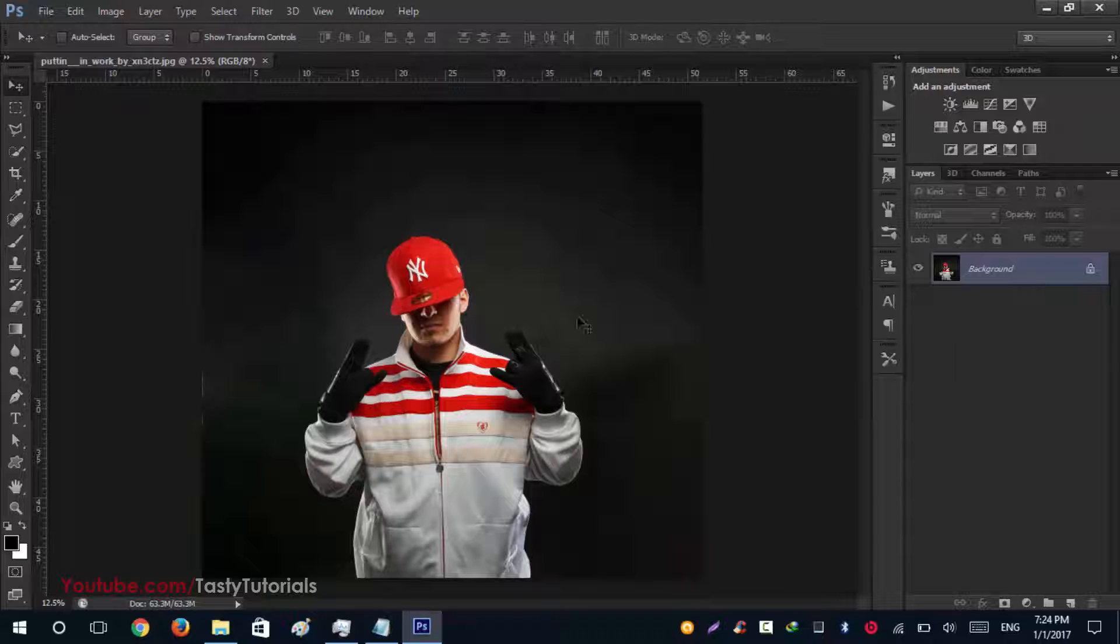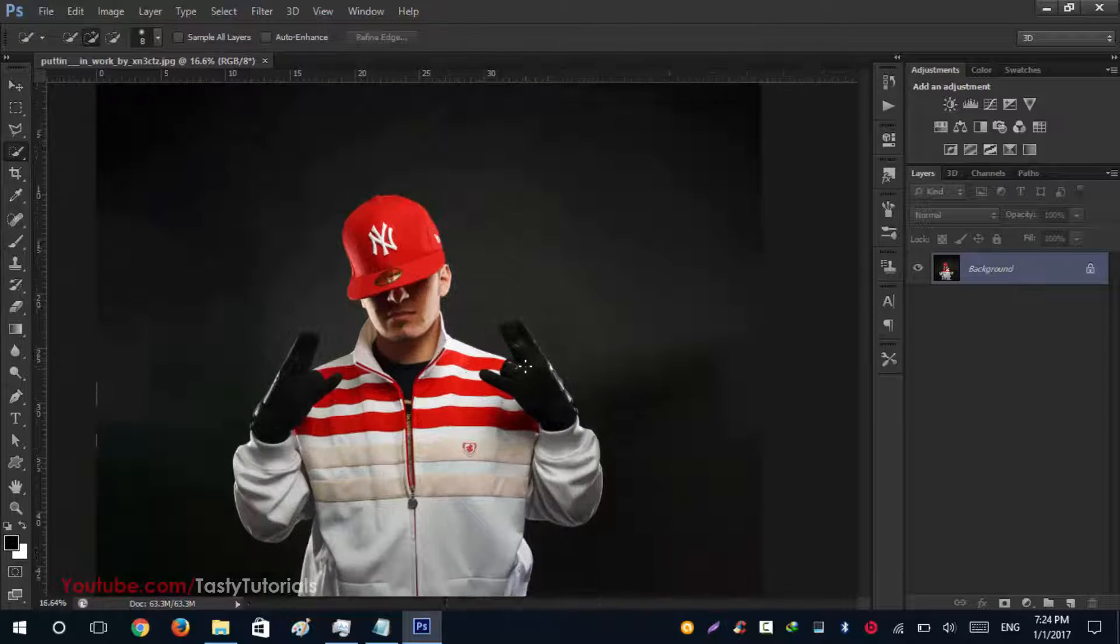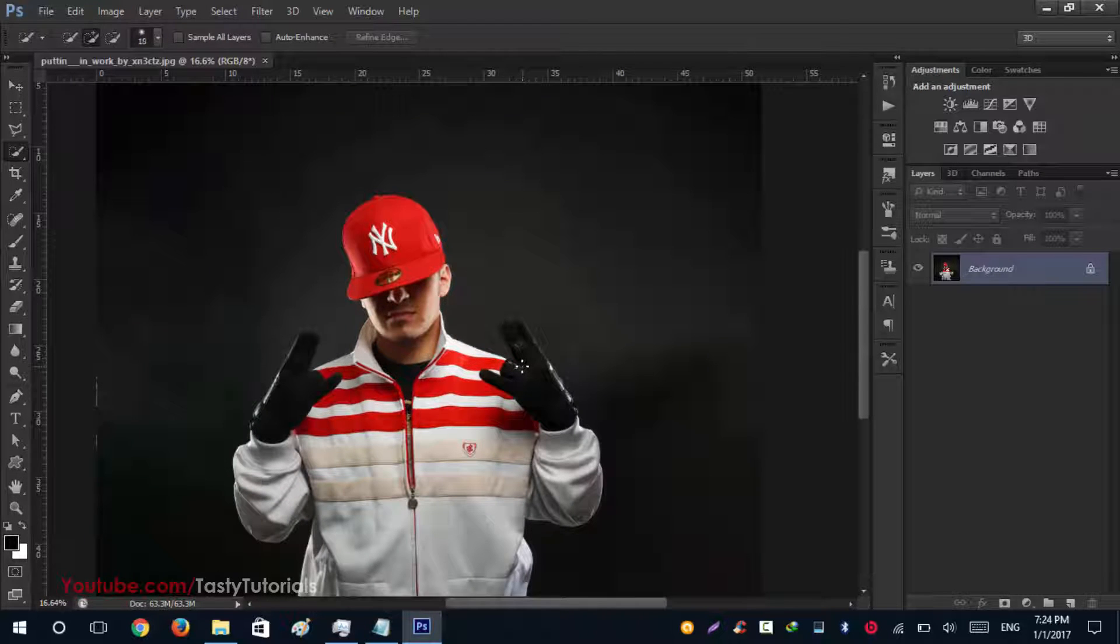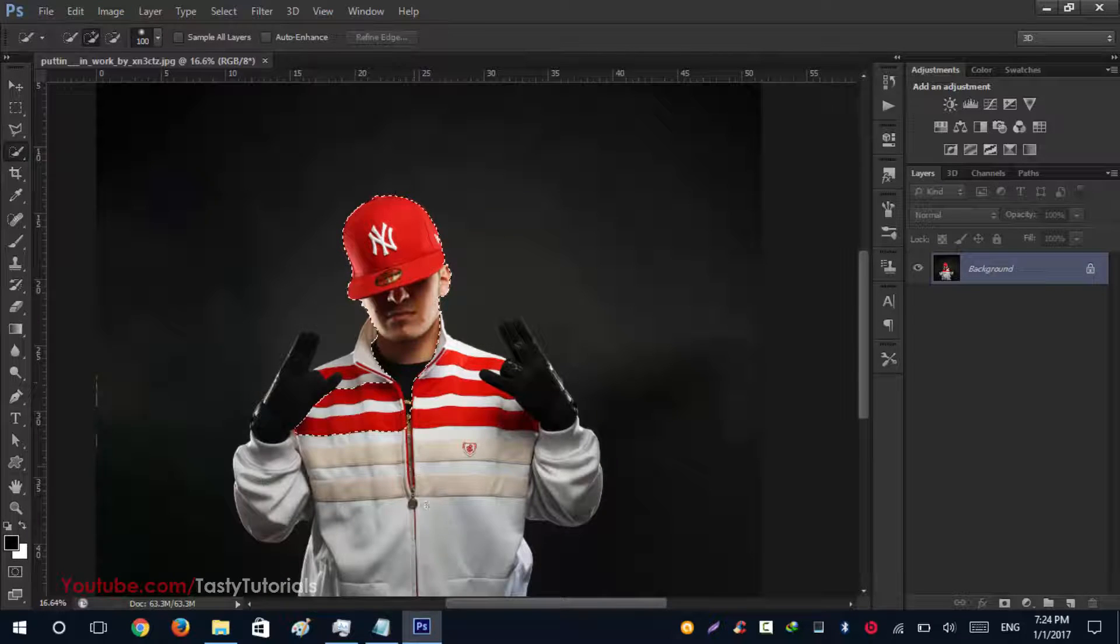Click and select your selection tool, make the size bigger, and create a selection around this image.